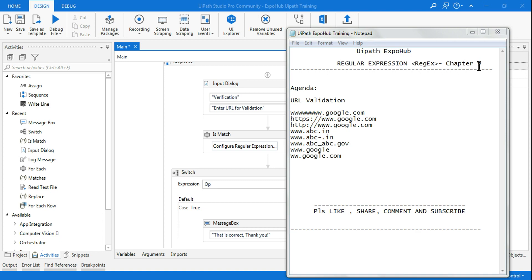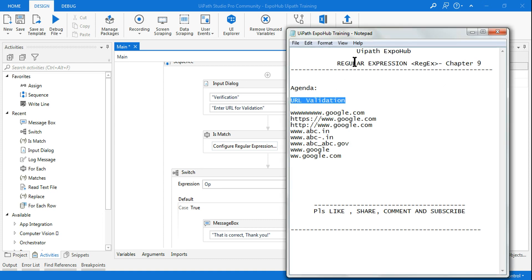Hello and welcome back to UiPath Expo Hub. Today we are going to learn the URL validation part of regular expressions - Chapter 9. Myself Rakesh, I would like to thank everyone for the beautiful comments on all our videos. Please do like the videos you are watching and subscribe if you have not already.